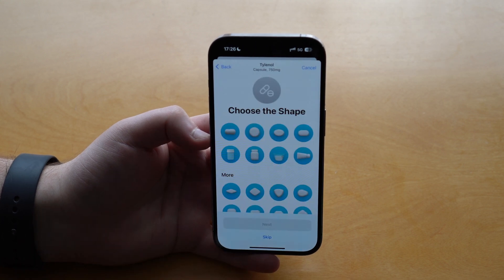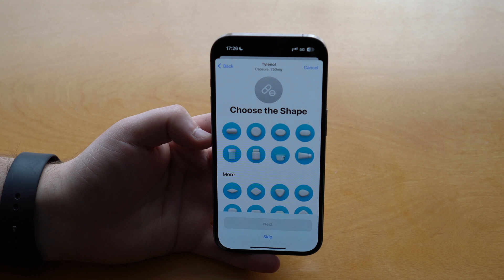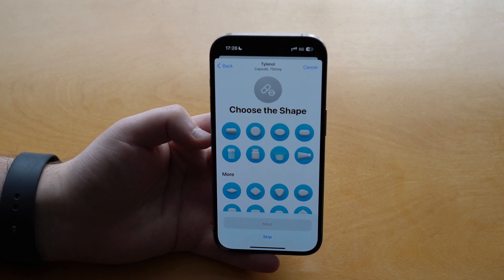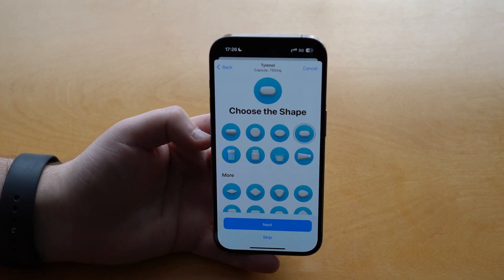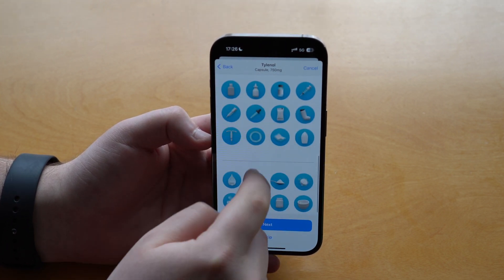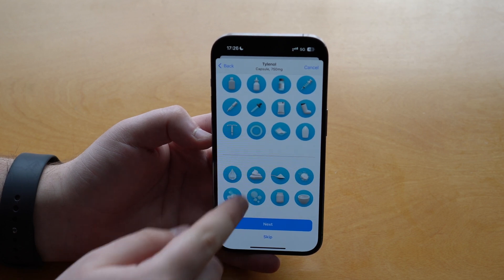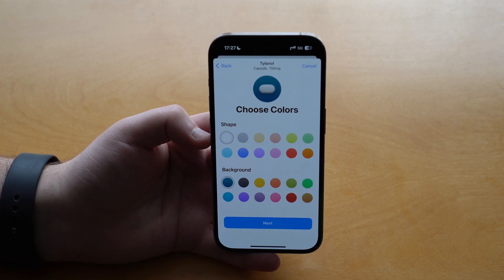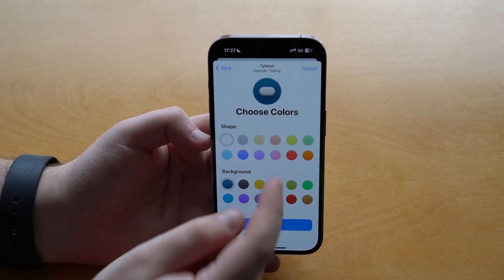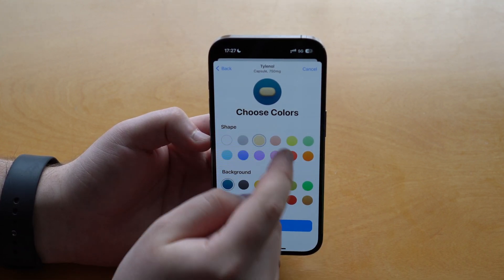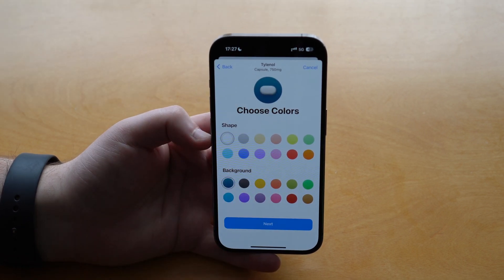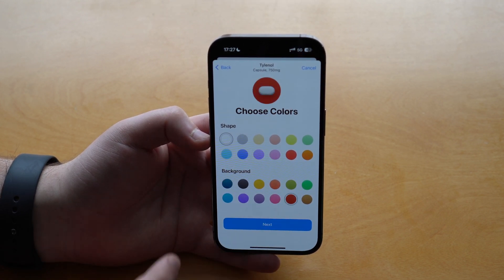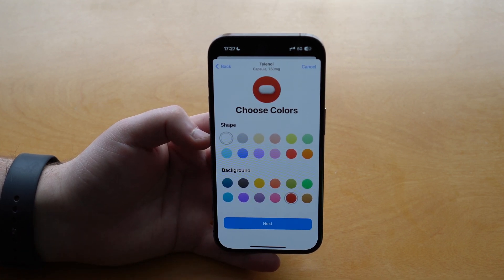Tap Next and here you can choose the shape of the medication or even the shape of the package it comes in — this is super handy especially if you take multiple medications. You have all possibilities including adhesives and even spoons, making it easy to identify what to take. Tap Next again and here you can customize the color of the pill — for Tylenol it'll be white. You can also choose a background color; since we associate Tylenol with red, tap red for the background and white for the pill.